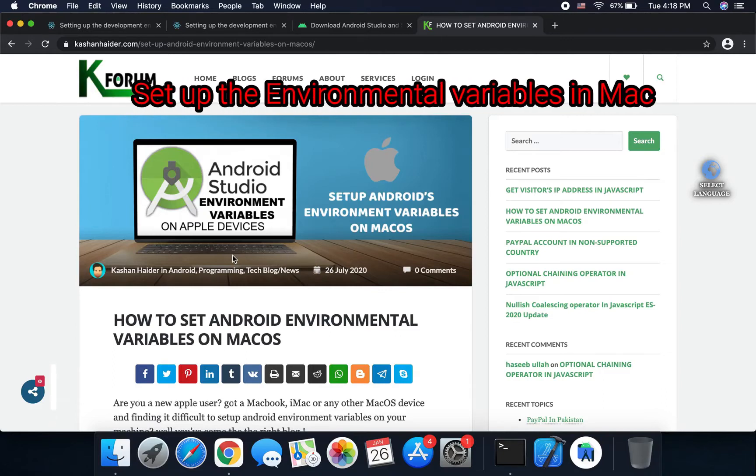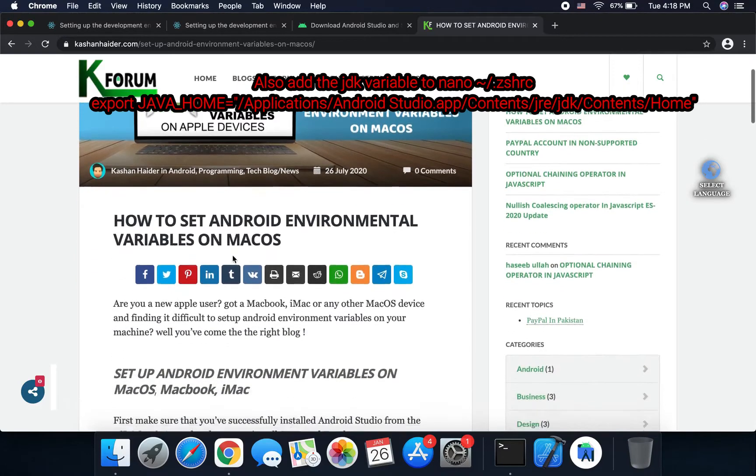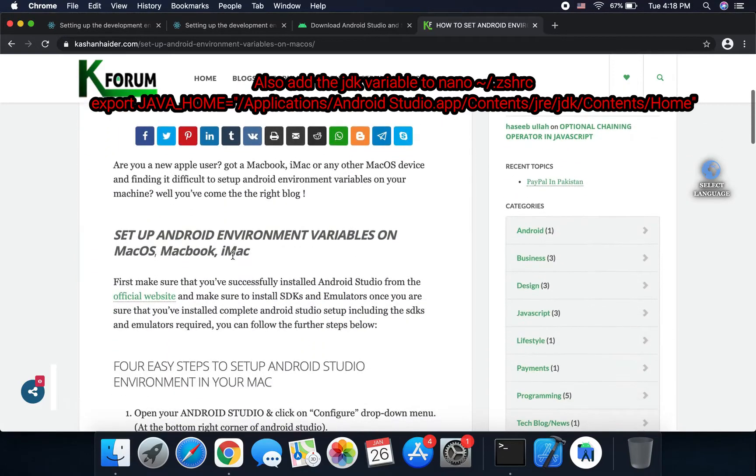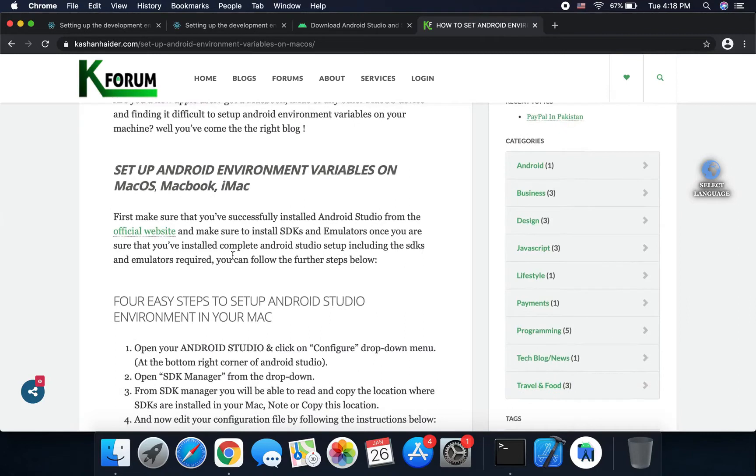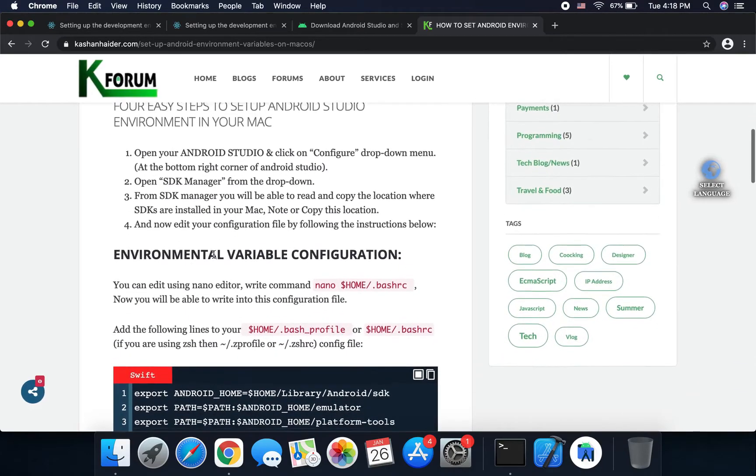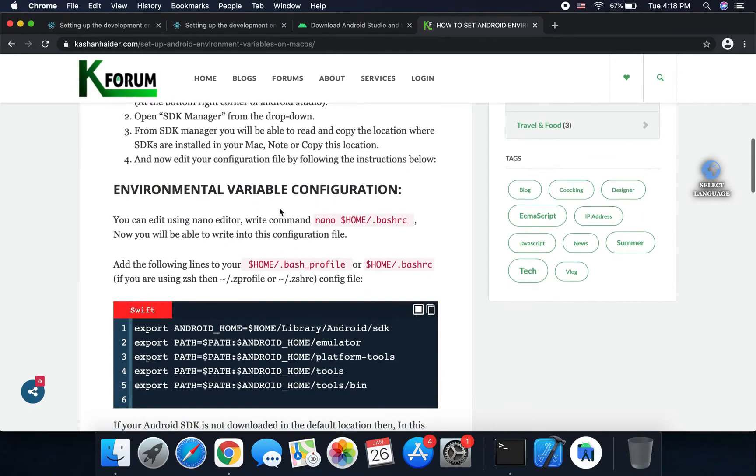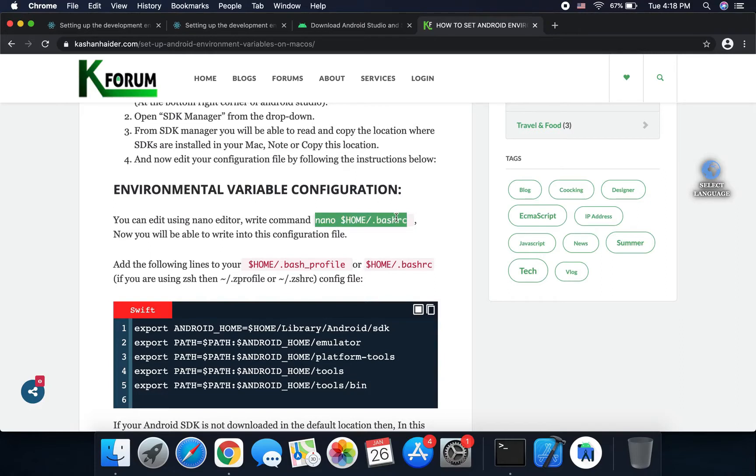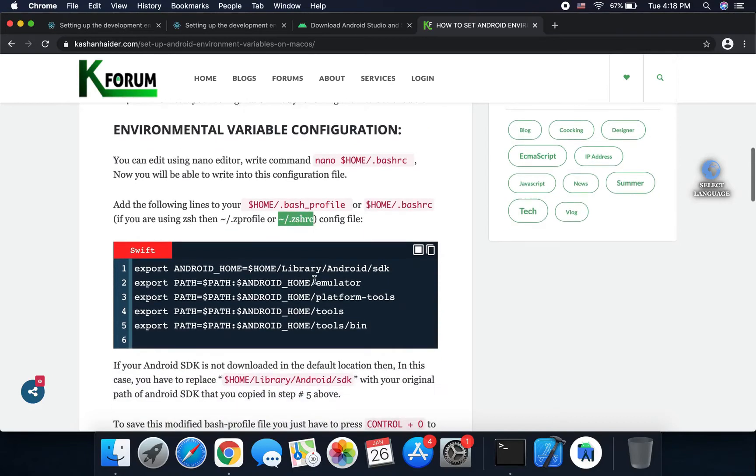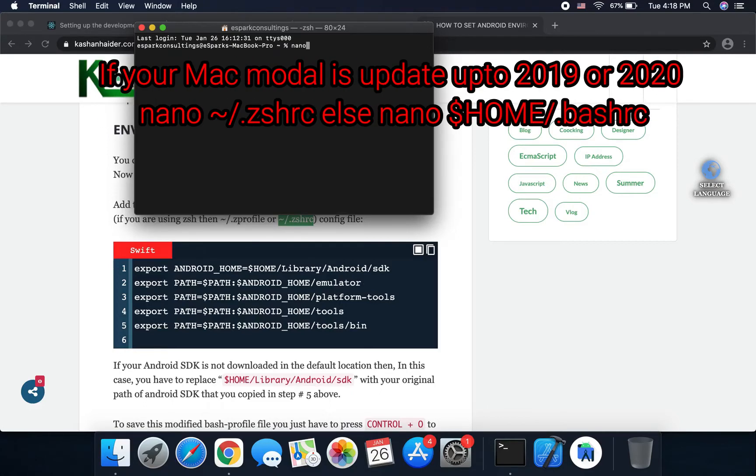Then I set the environmental variables in Mac. These commands are available in these links. If you have an old version of Mac, earlier than 2019 version, you can use this link. Otherwise, if you use the new version, you use this link also, too, as I mentioned here.